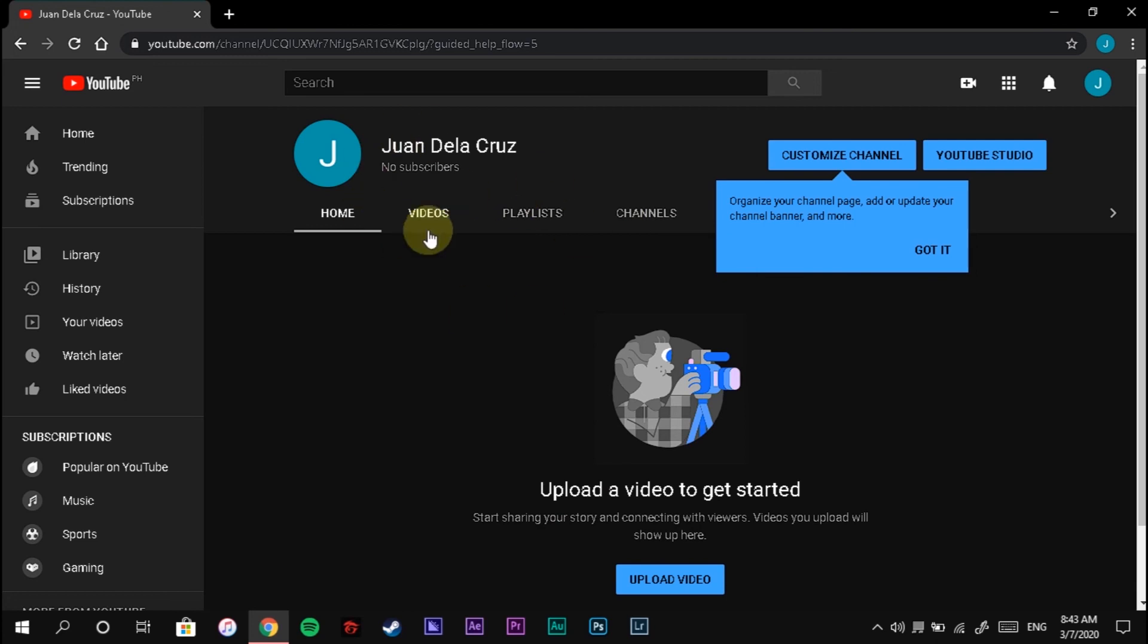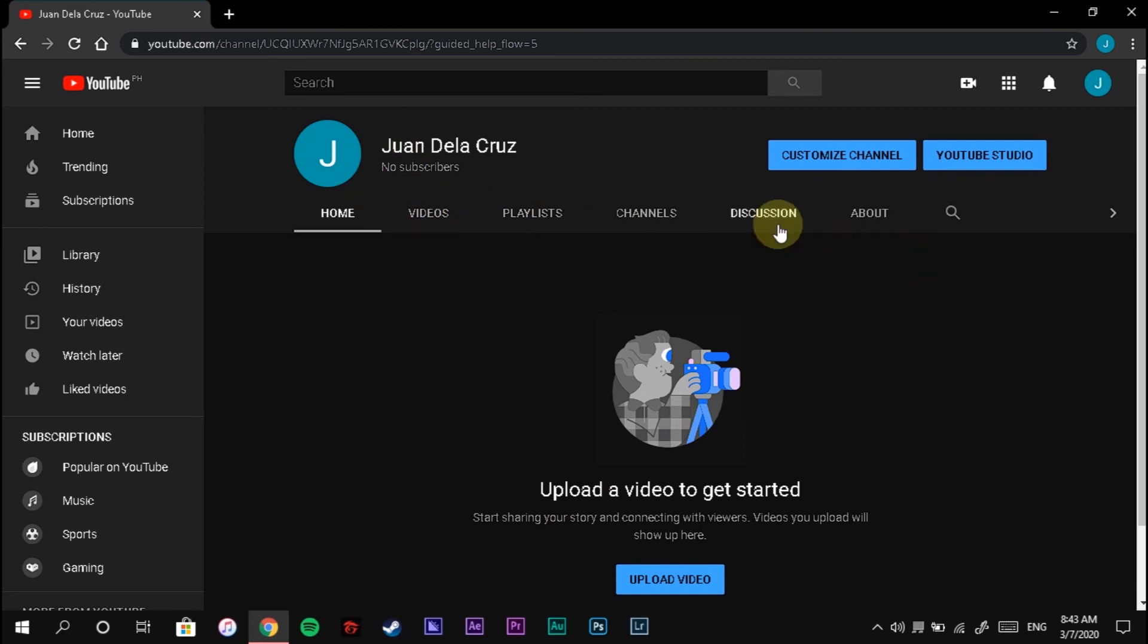That's it. You may now start to explore your YouTube channel. You can also customize your channel.